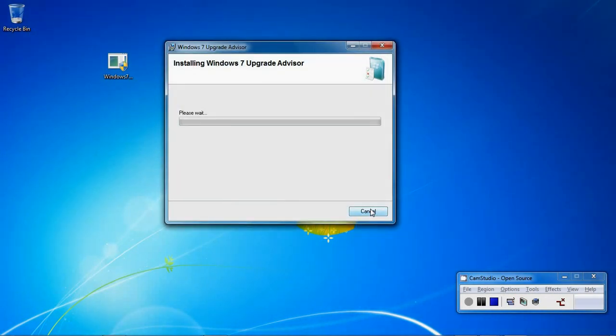The software will now install on your computer. Depending on how fast the machine is will determine how long it takes.